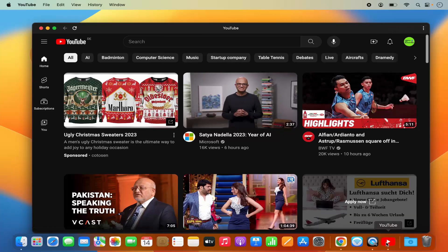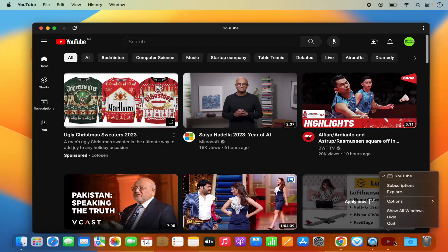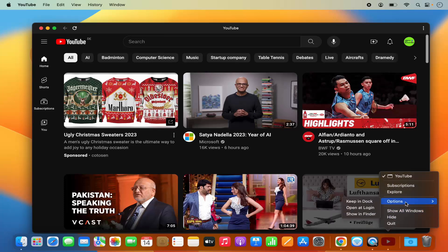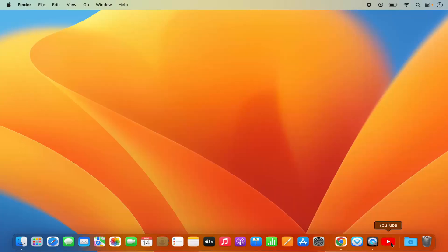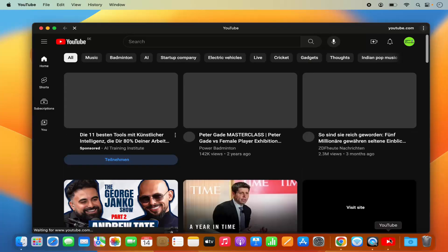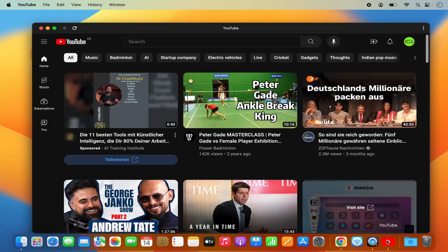You can see the YouTube logo in the dock. If you want to add it to the dock permanently, just right-click on the YouTube app logo in the dock and click 'Keep in Dock.' When you close the app, the YouTube logo remains in the dock, and clicking it opens the app again. This YouTube app is now a standalone app on your Mac.